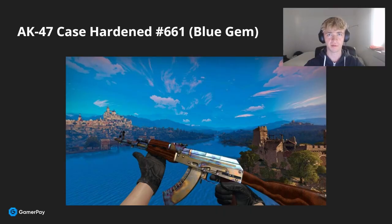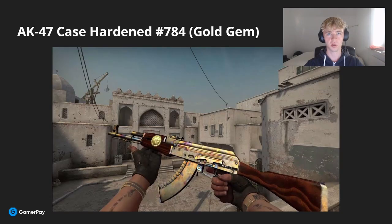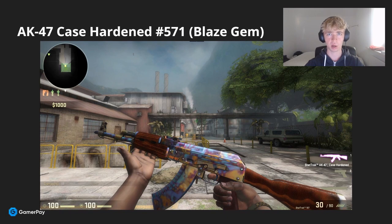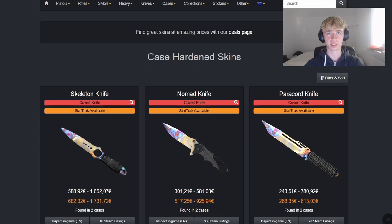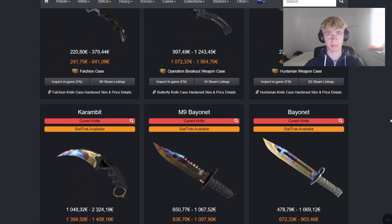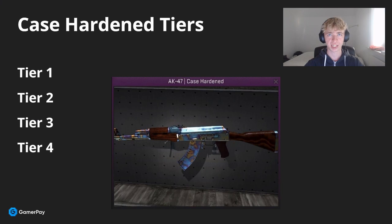To add to what Kreek explained, here are some examples of specific pattern numbers. For the blue gem, one of the most important patterns is the AK-47 Case Hardened pattern 661, often referred to as the scar pattern due to the little gold spot at the end of the weapon. For the gold gem, one of the most important patterns is the AK-47 Case Hardened pattern 784. For the blaze gem, one of the most popular patterns is the AK-47 Case Hardened pattern 571. The pattern number has the biggest price impact on the Karambit and AK-47. Most Case Hardened skins are ranked in tiers ranging from tier 1 to tier 4. These pattern numbers are considered tier 1 by most of the community, though it is subjective as Valve has not made any official tier list.